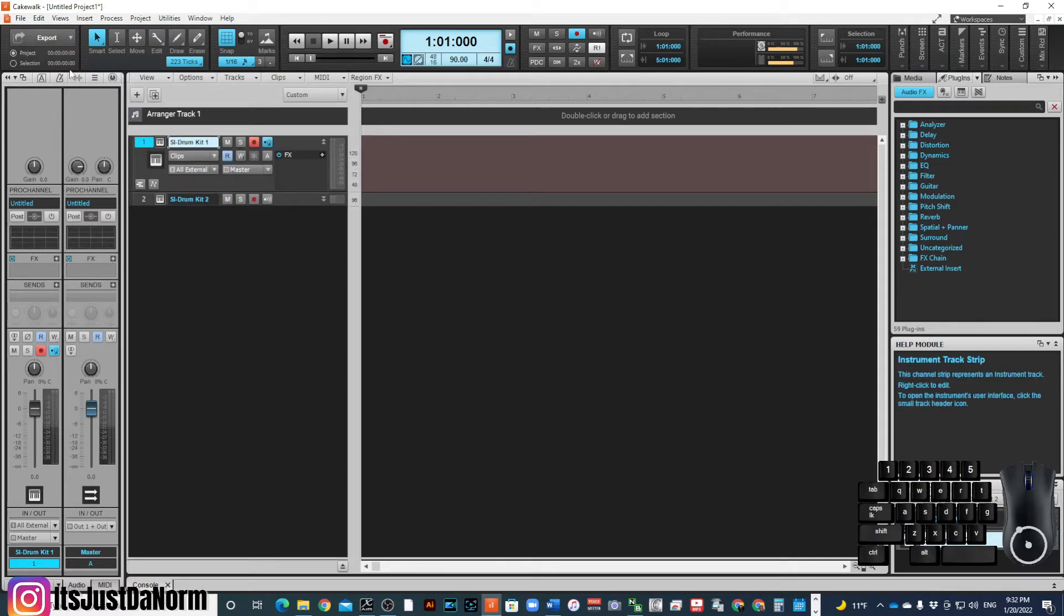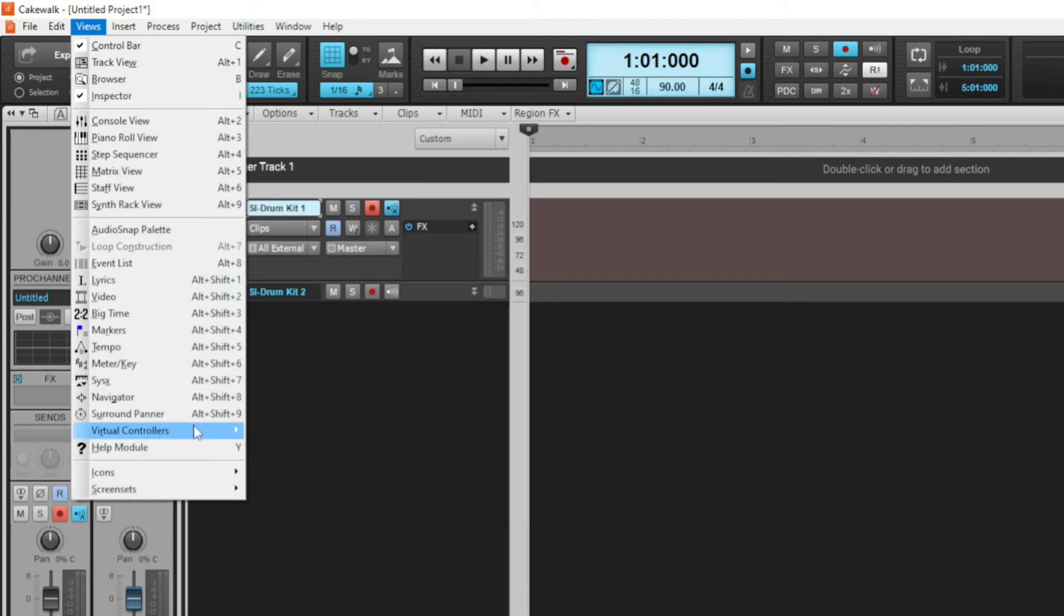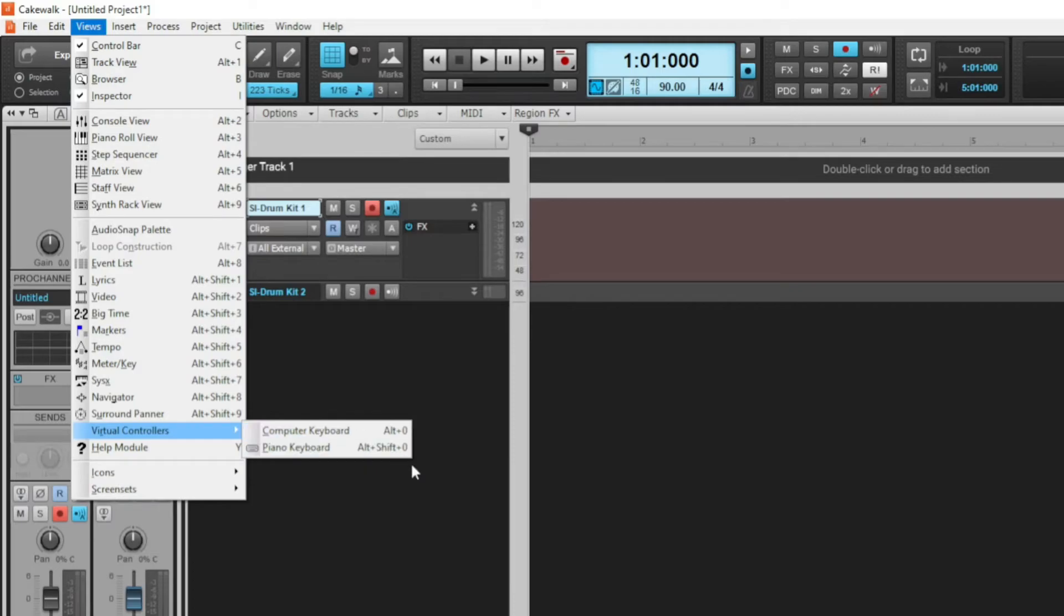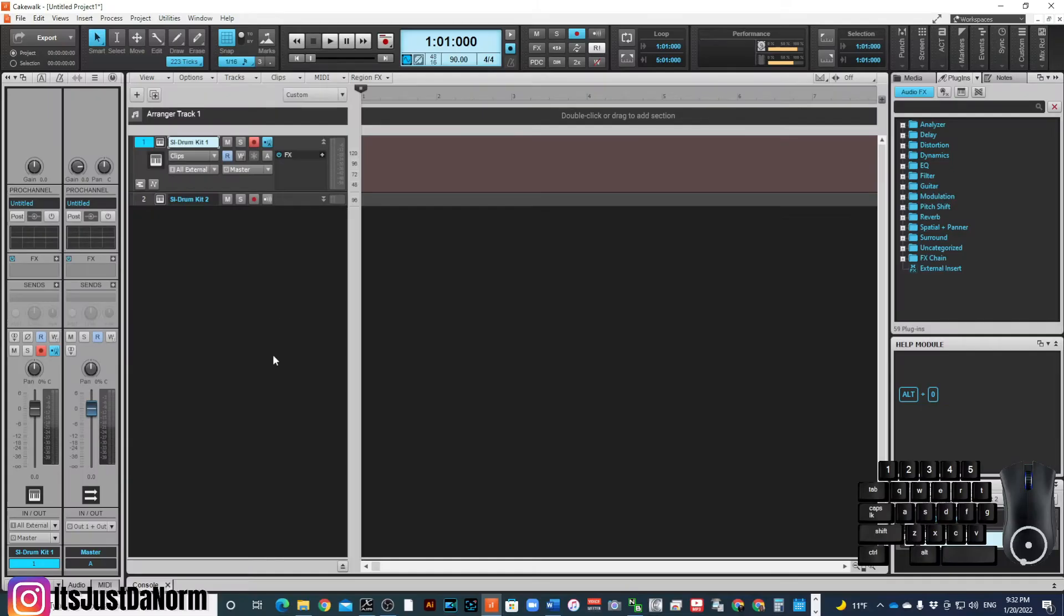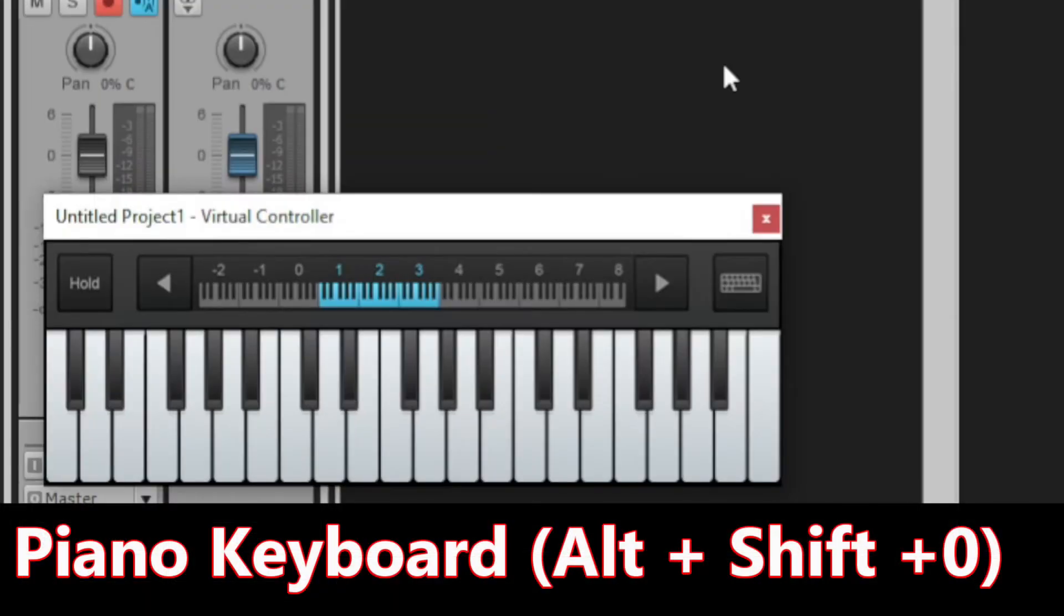I'm going to go all the way up to View, look for Virtual Controller. You see options there: one that says computer keyboard and the other one says piano keyboard. Now I'm going to use the piano keyboard, which actually looks like a little mini piano.